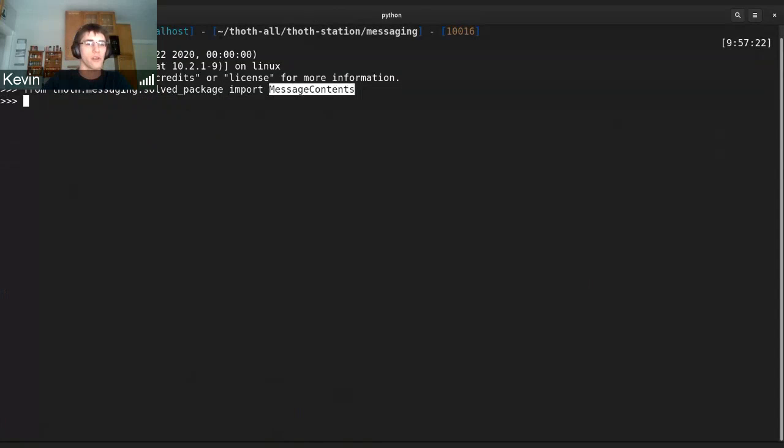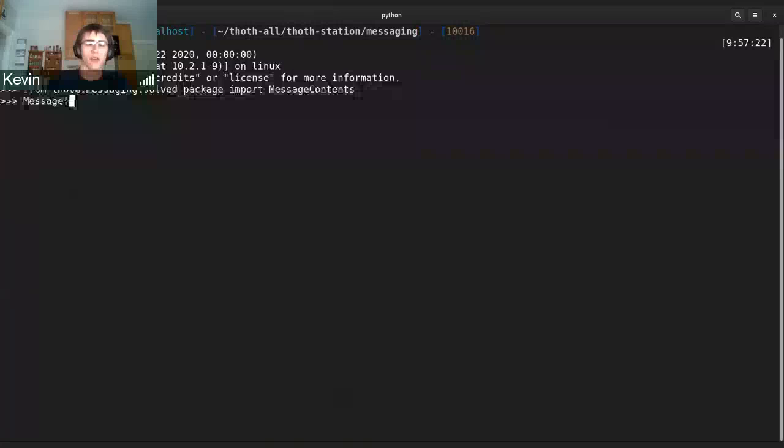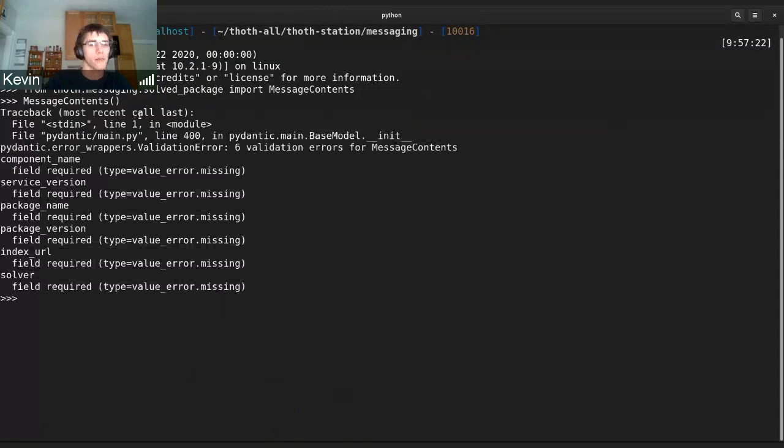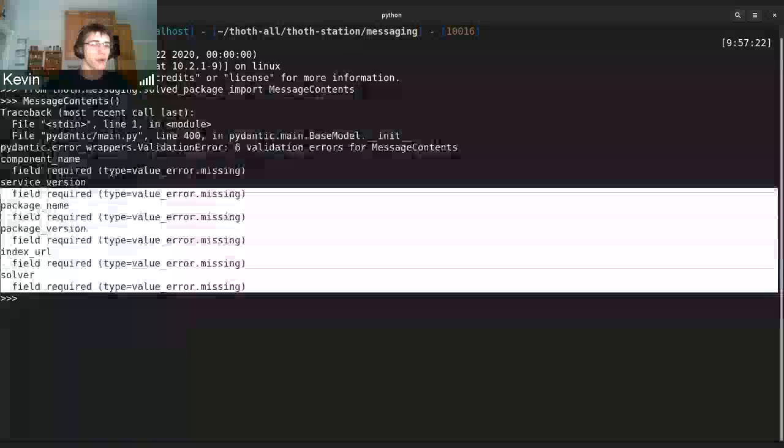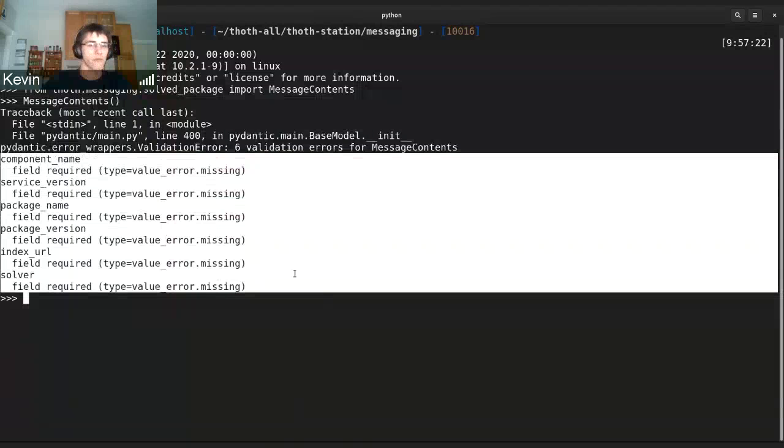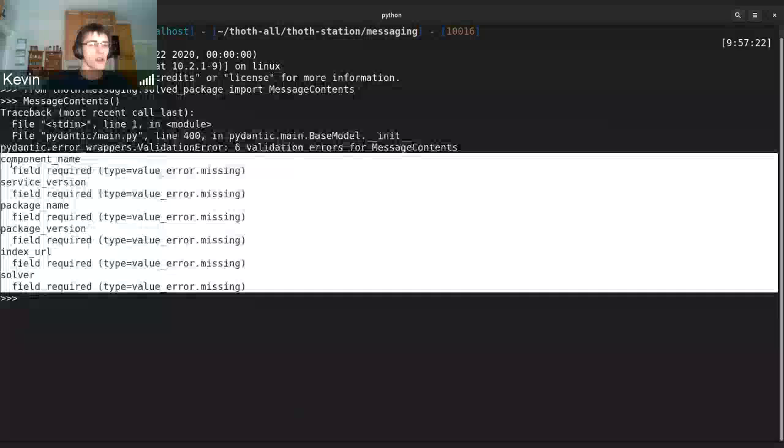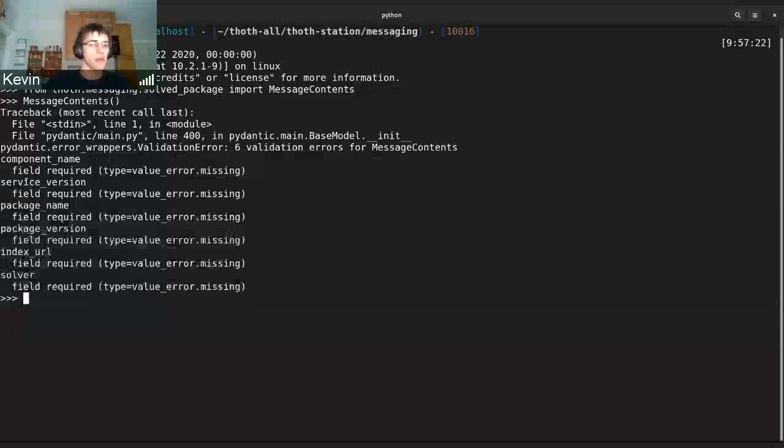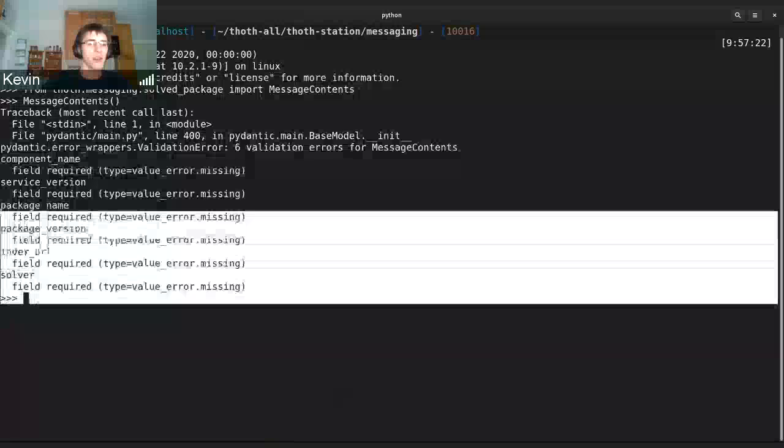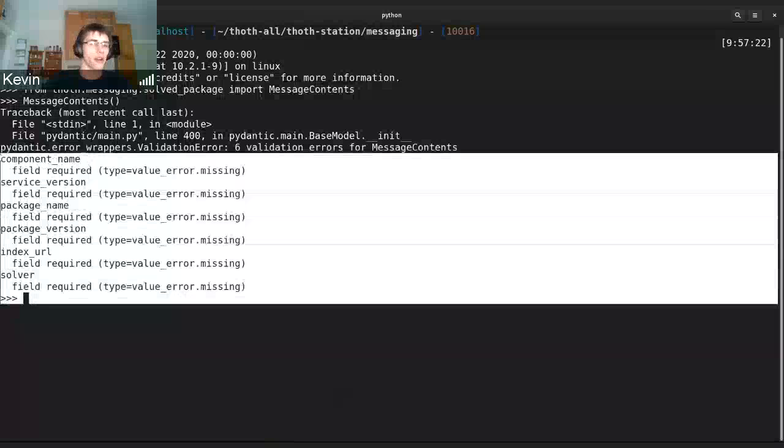We see we have the solve package message here, so if we try to instantiate message contents, we can see it's very verbose about what we've entered is wrong. We're missing a component name, a service version, a package name, package version, index URL, and solver, and these are all required.